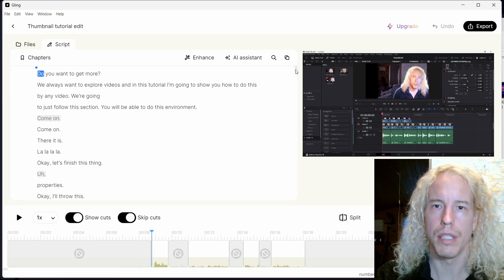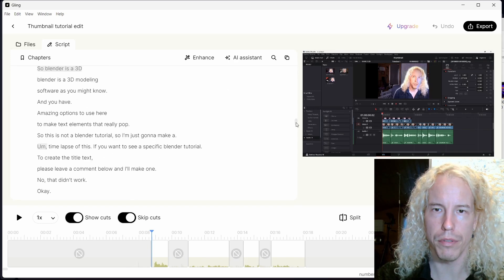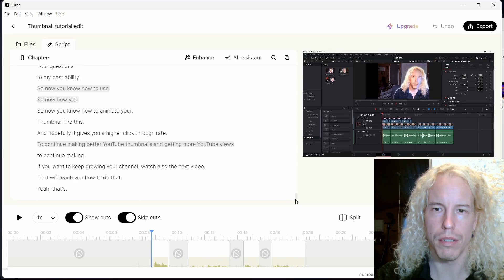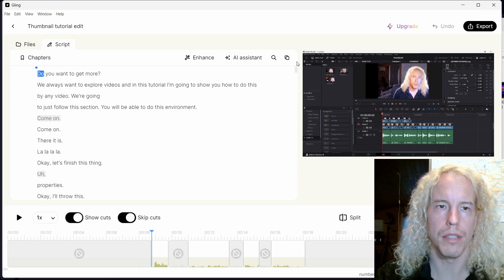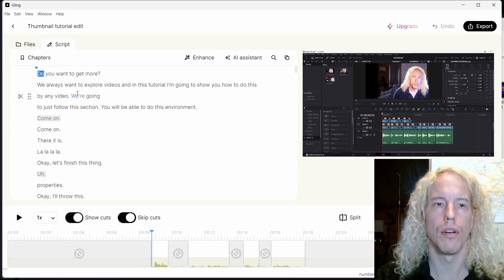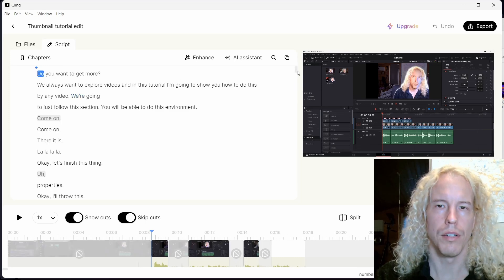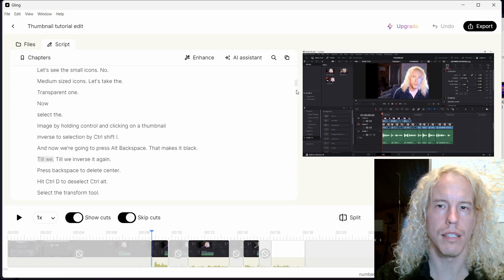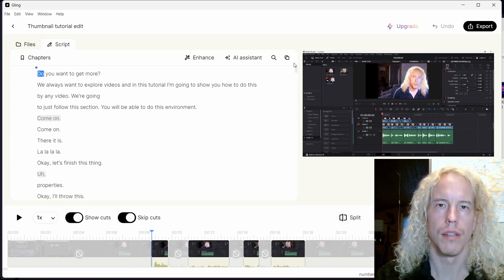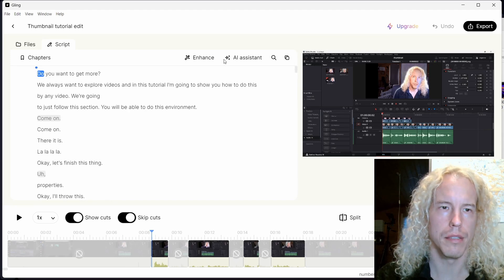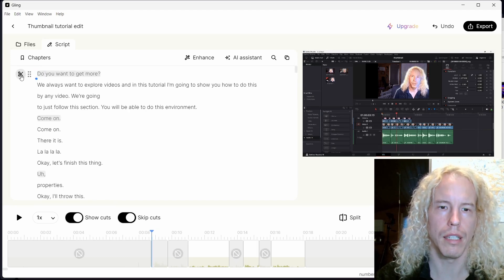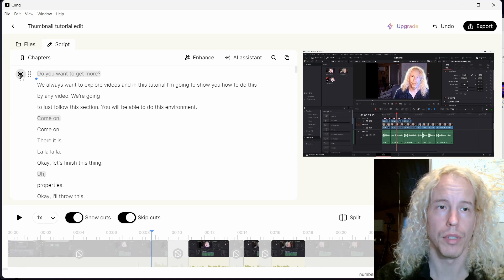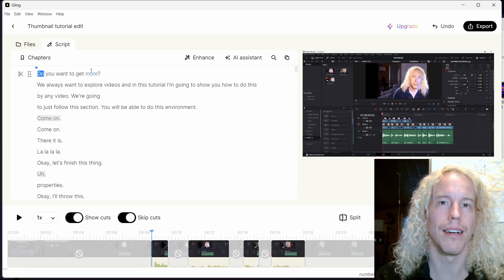Now it's ready. This is part of a new tutorial I was making about thumbnail design. Here on the left you see all the transcription from the beginning. How do you use it? If you want to cut something, you simply use the scissors to cut the line or simply click it again and it's uncut.